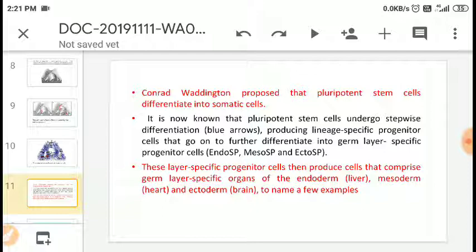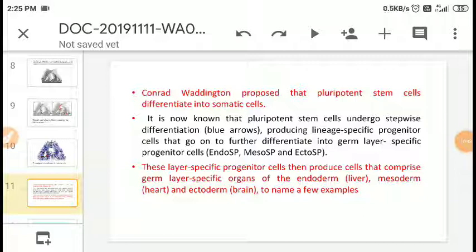Conrad Waddington proposed that pluripotent stem cells differentiate into somatic cells — this is known as the epigenetic landscape of somatic cells. Pluripotent stem cells undergo stepwise differentiation, producing lineage-specific progenitor cells that further differentiate into germ-layer-specific progenitor cells. These cells then produce committed germ layer cells of the endoderm, mesoderm, and ectoderm.